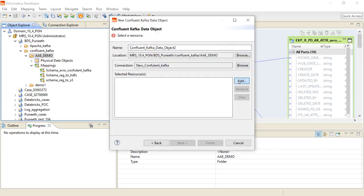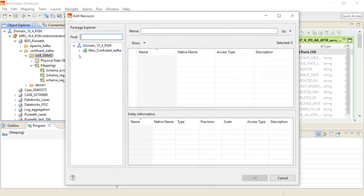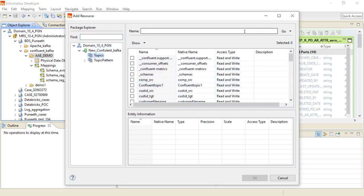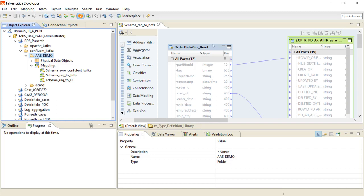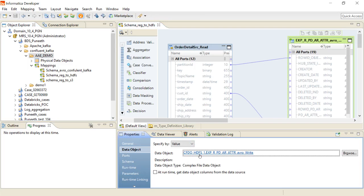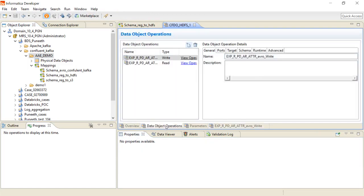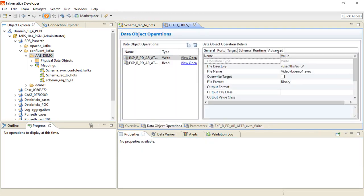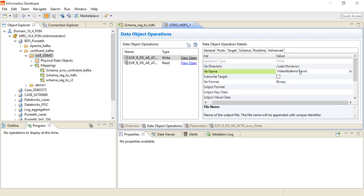Once you search for topics in the Confluent Kafka connection, you can list all available topics. Since I have already imported the topic, I am using it and writing to the HDFS target. Under the data object operations in the Advanced section, I have set the file directory as user/HDFS/avro, and the filename as video-kb-demo-3, writing it as an Avro file.